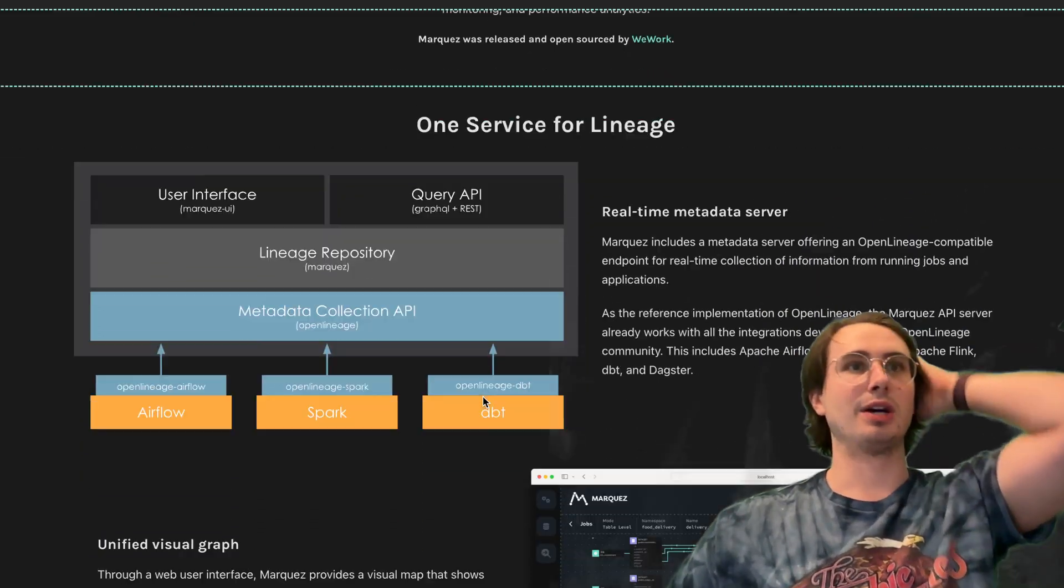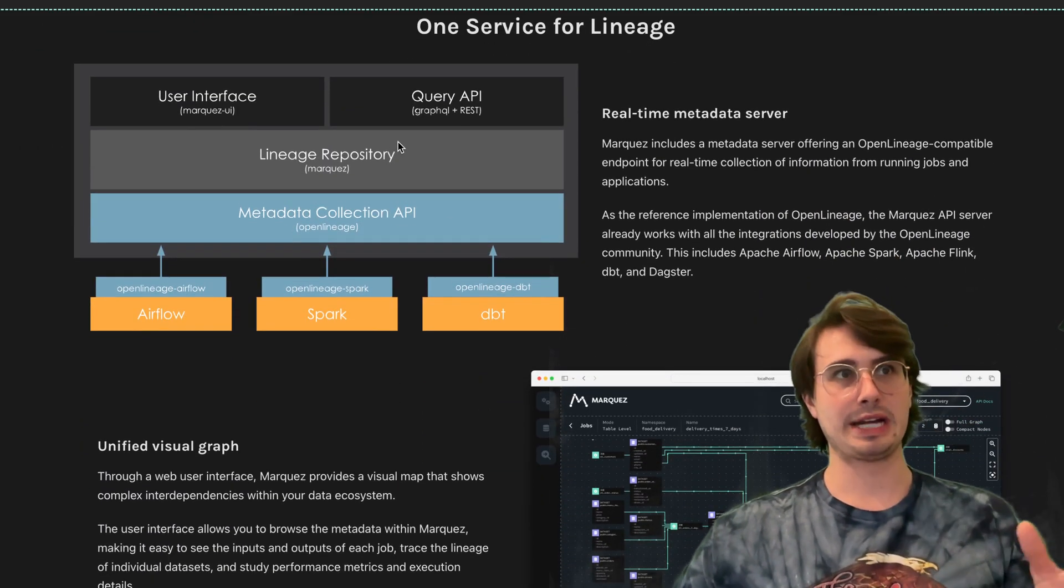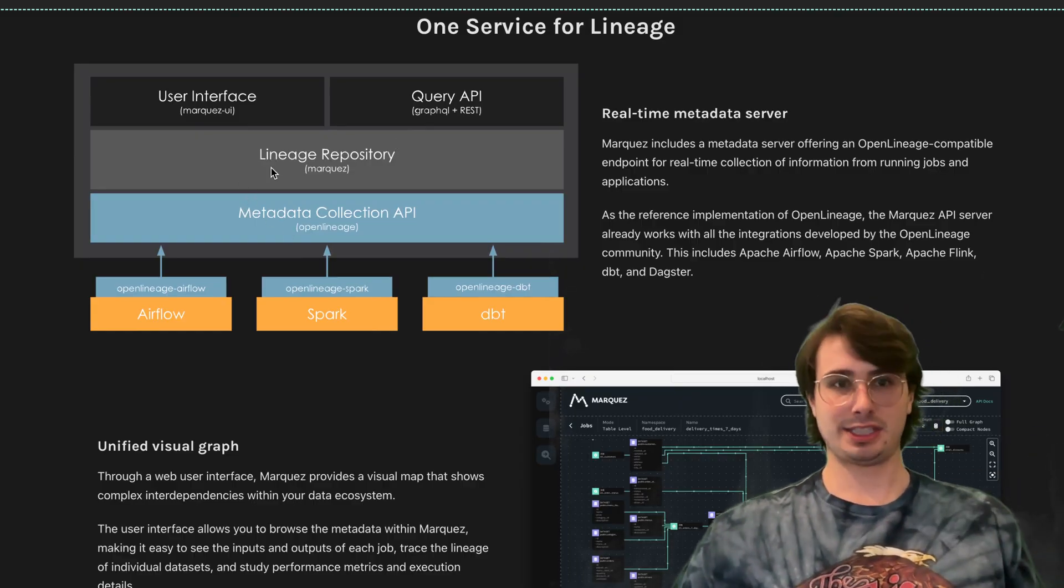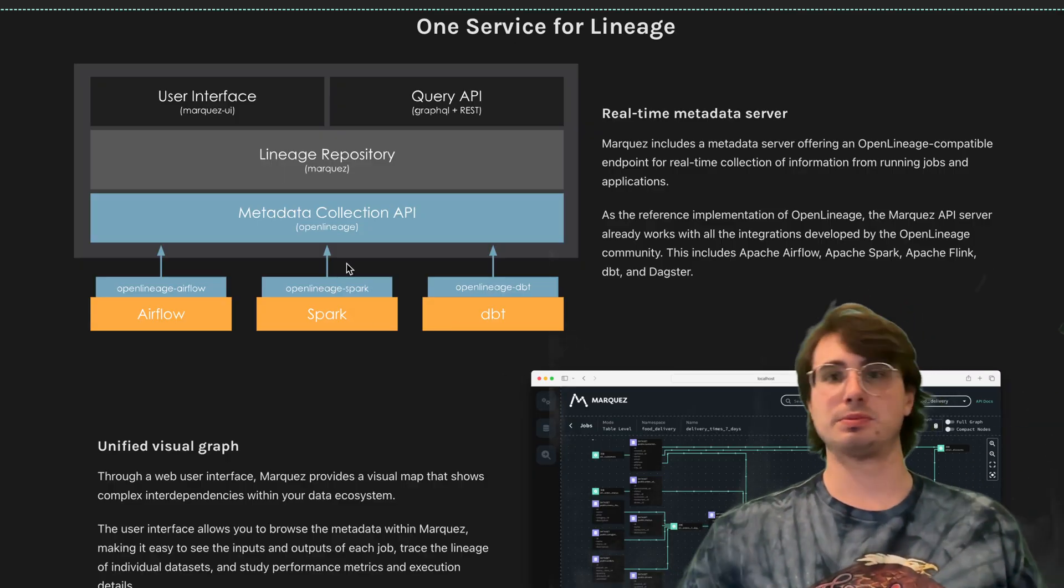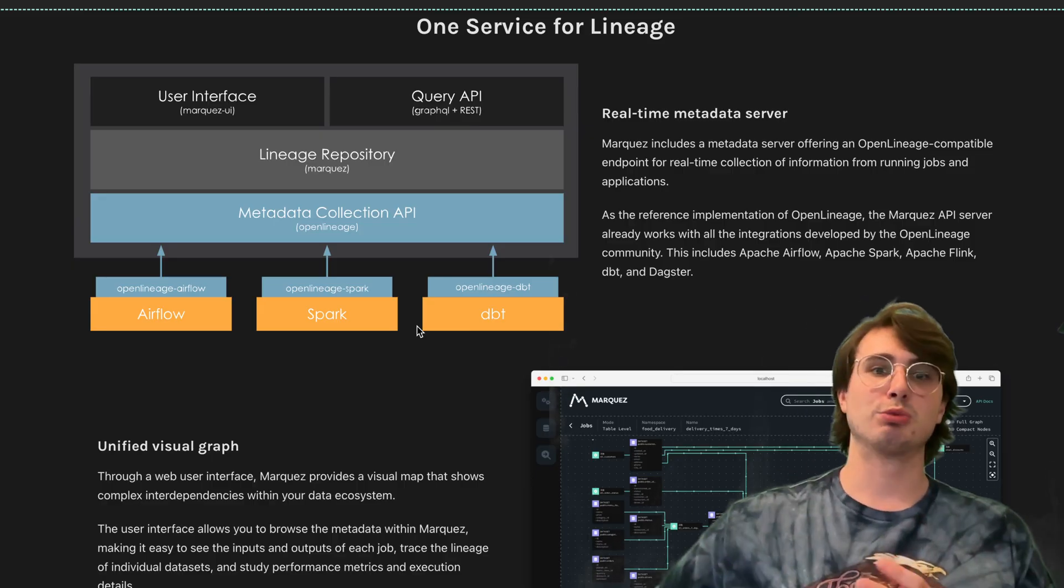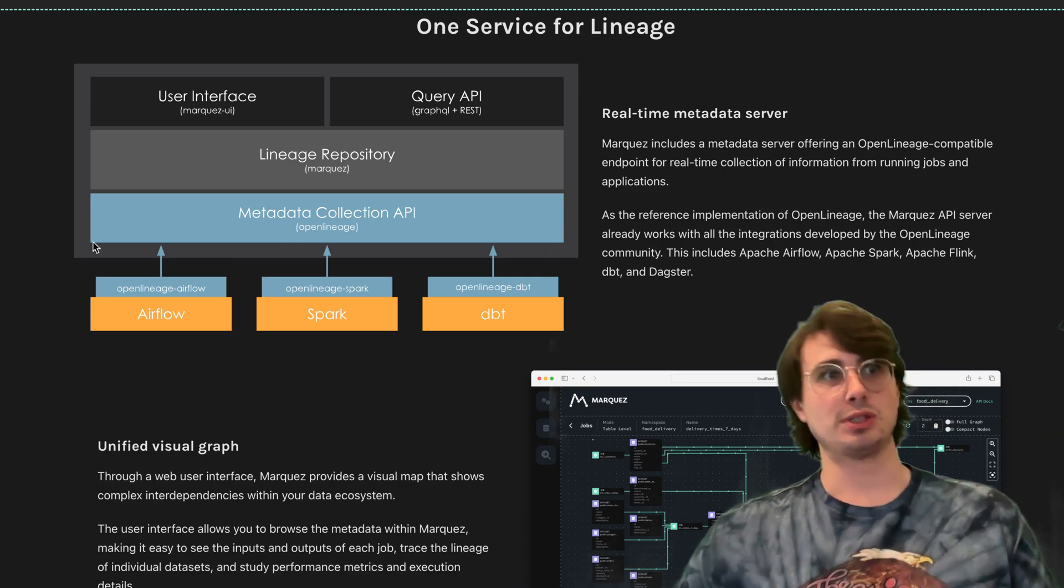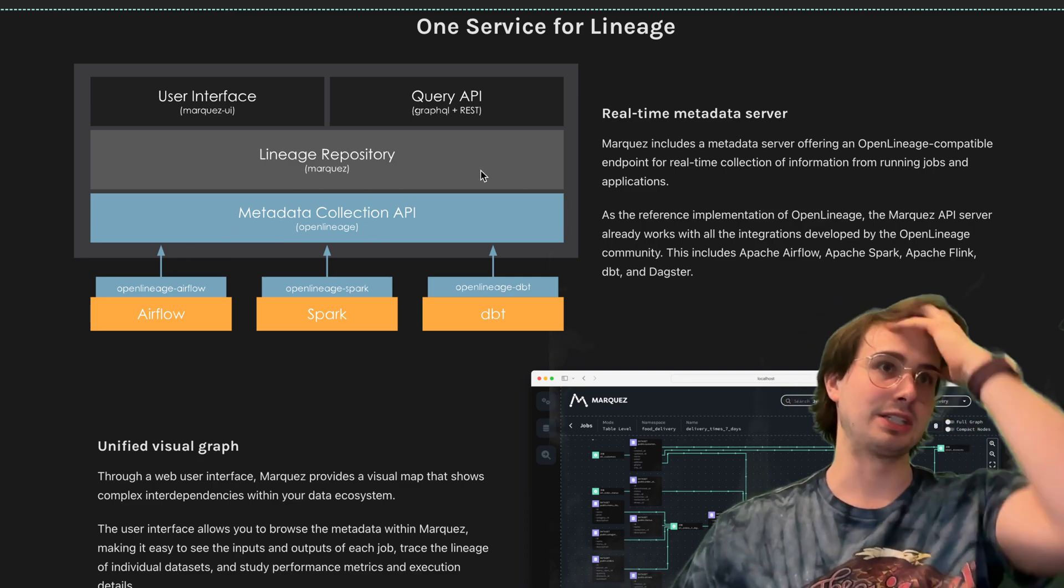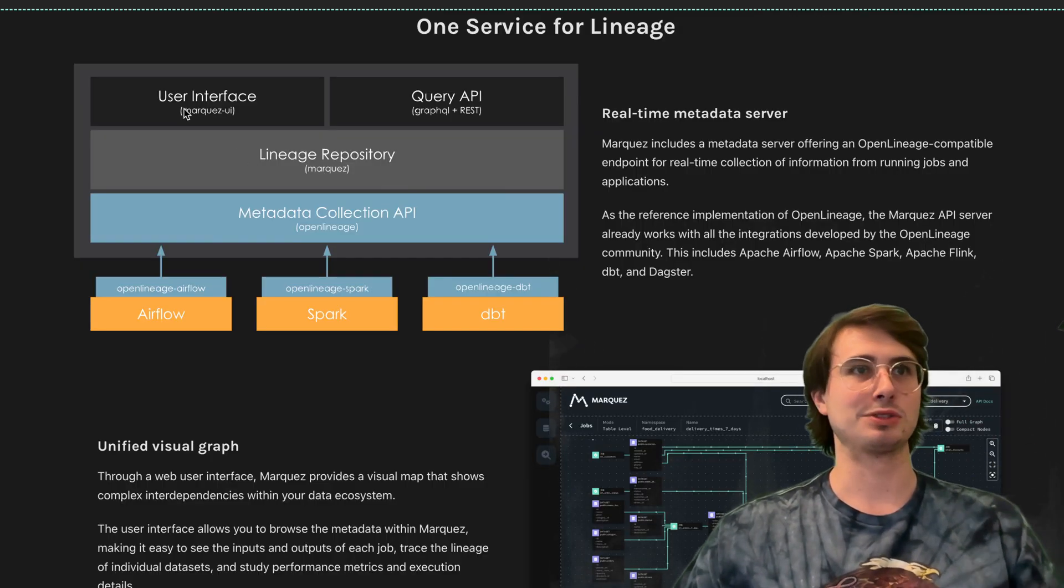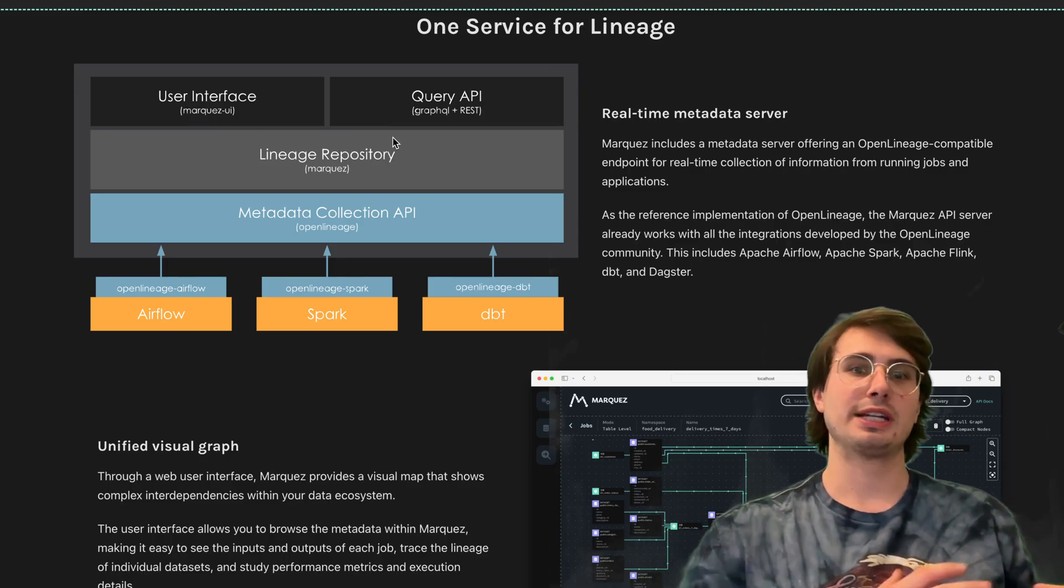It acts as your single service for lineage, capturing every change that happens through the OpenLineage standard. Marquez acts as a centralized hub using the metadata collection API through OpenLineage.